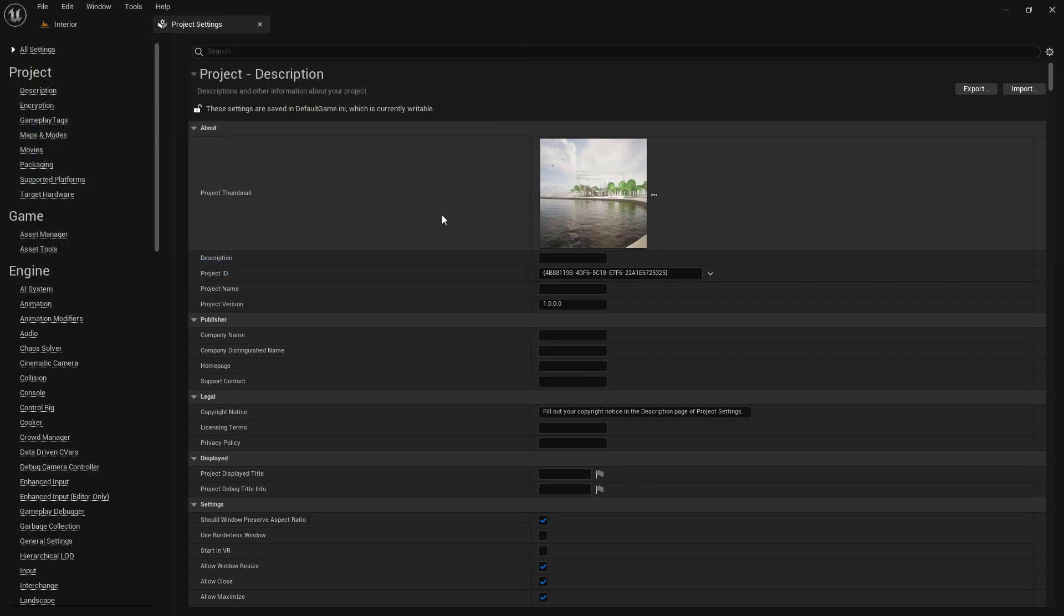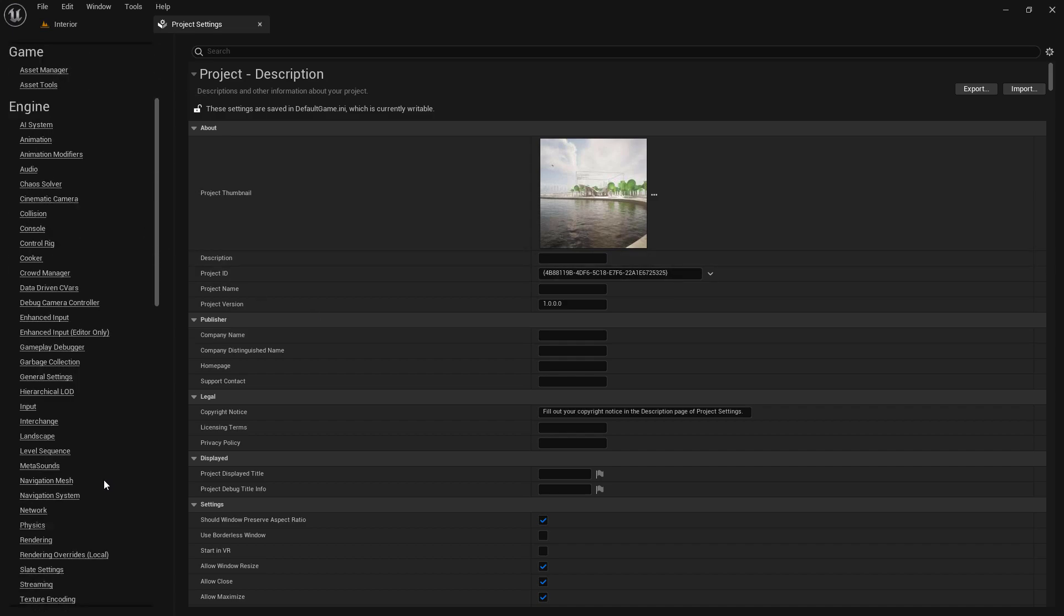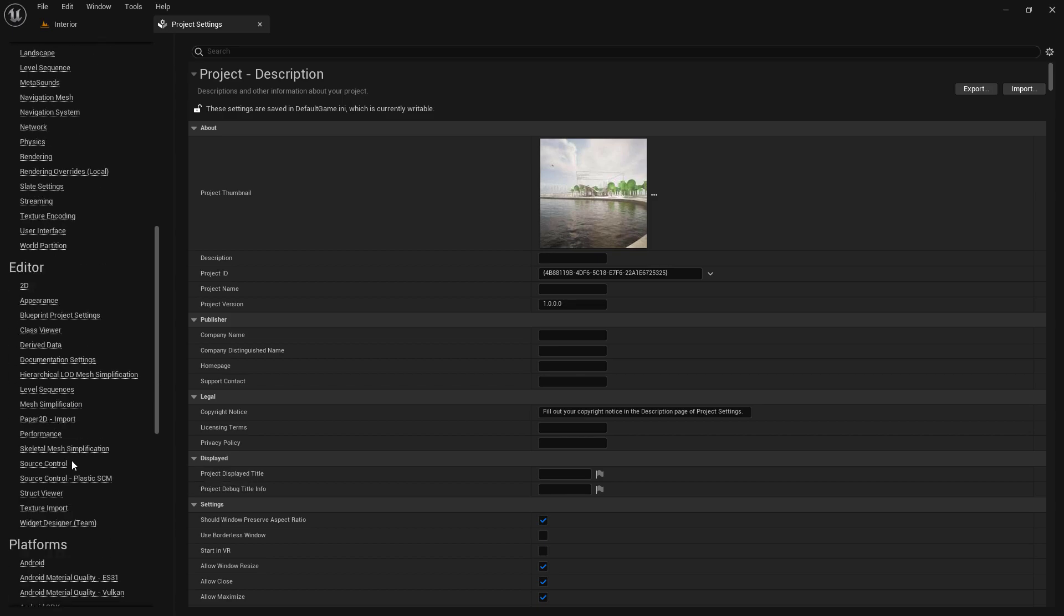The Project Settings window consists of the following sections and categories: Project, Game, Engine, Editor, Platforms, Plugins.